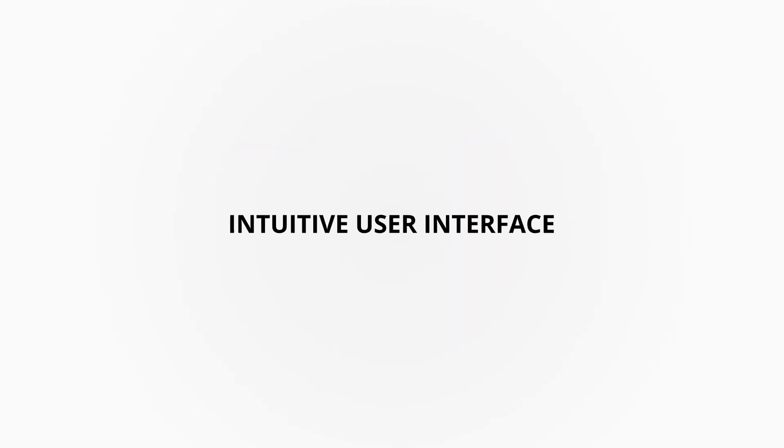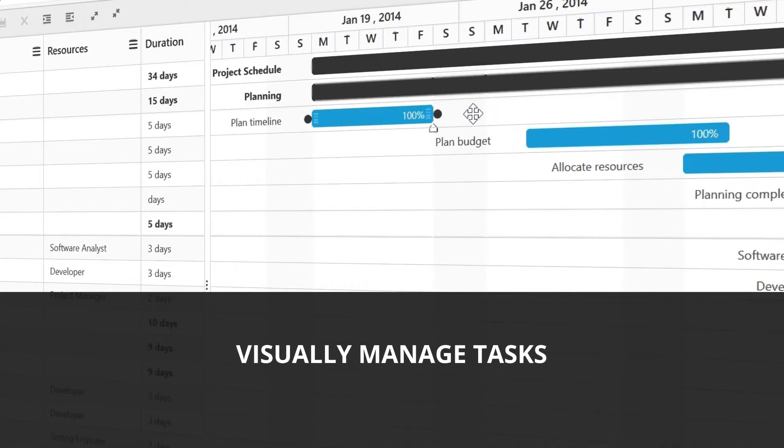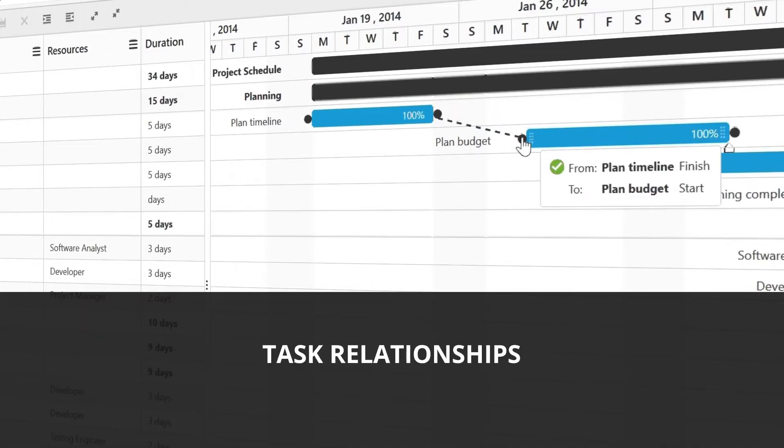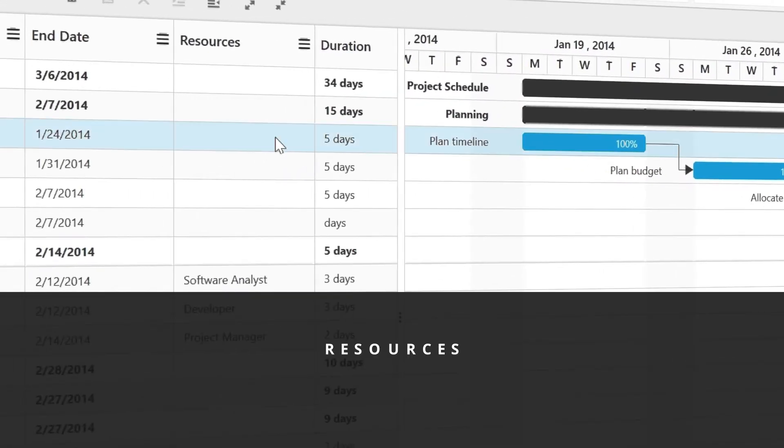Its intuitive user interface lets you visually manage tasks, task relationships, and resources.